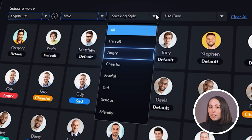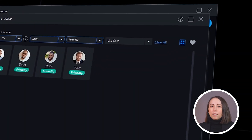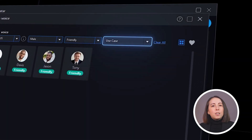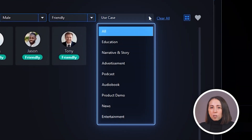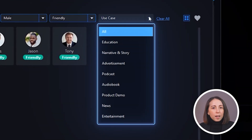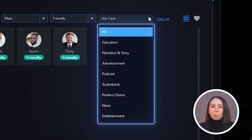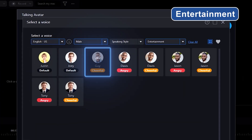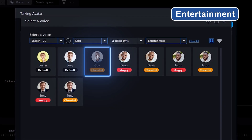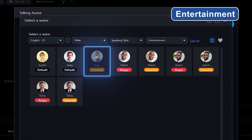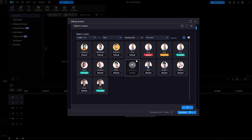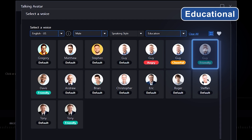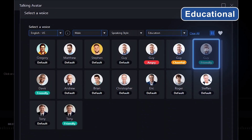You can filter by styles like angry, sad, or friendly. It'll even allow you to direct the voice by specifying a use case — this means the tone of voice will change depending on whether you're using it for entertainment-style videos or educational videos, shifting from upbeat and fast to an even beat and friendly.